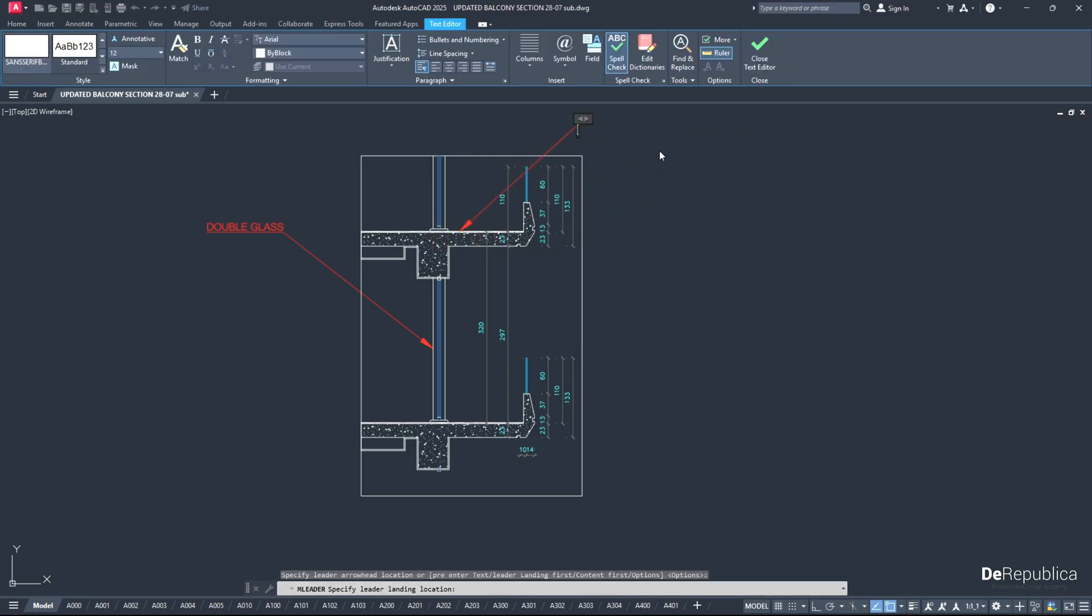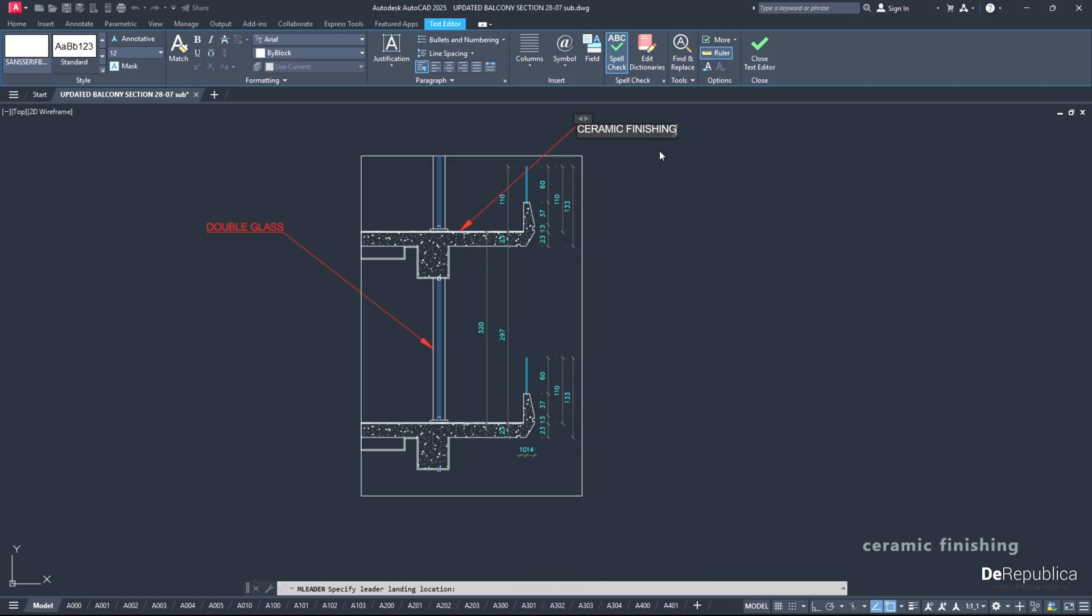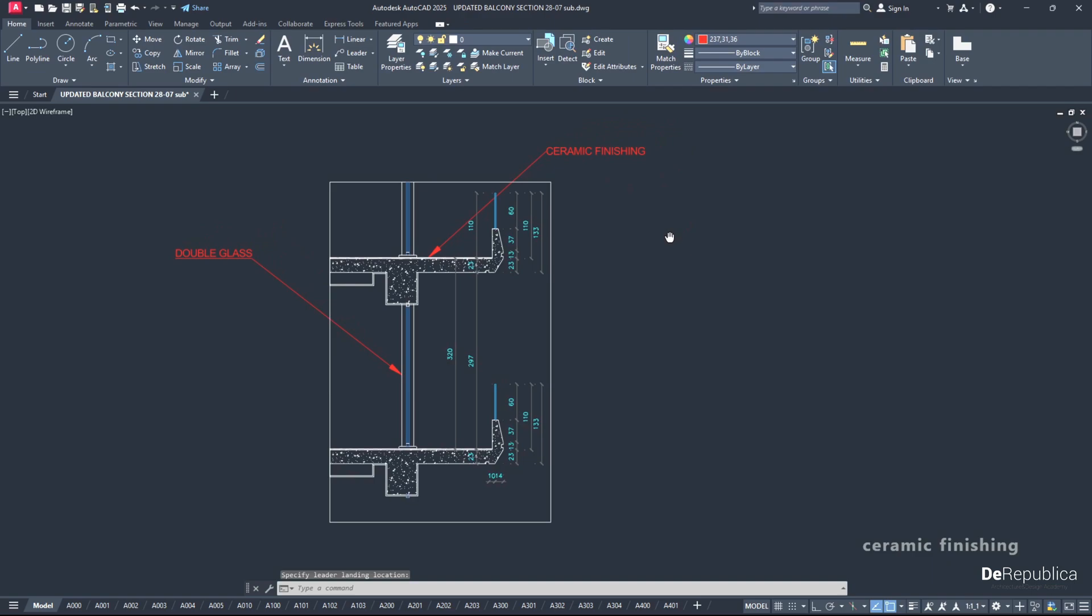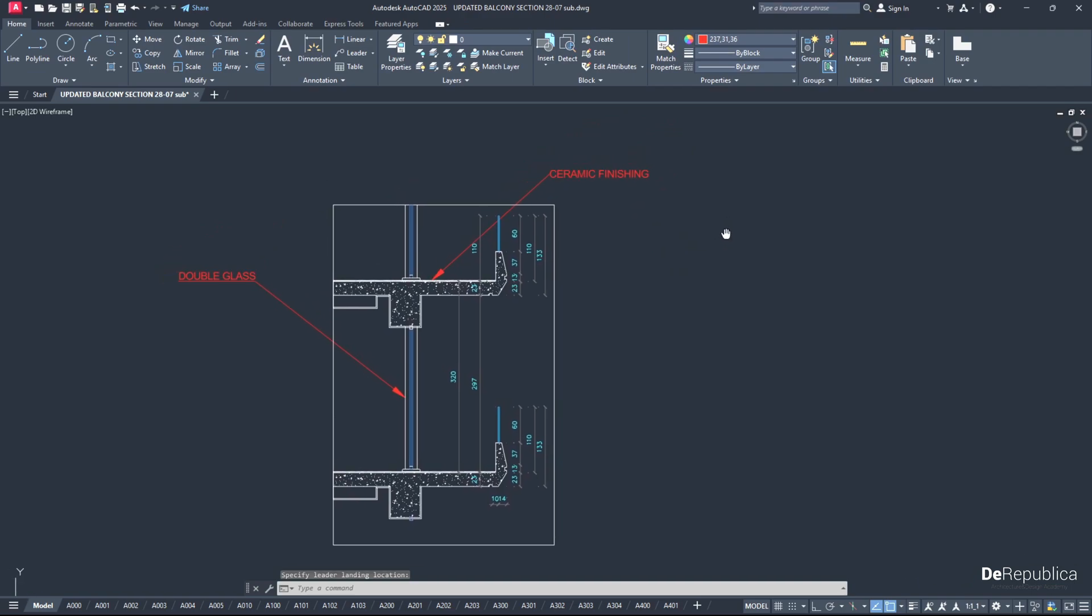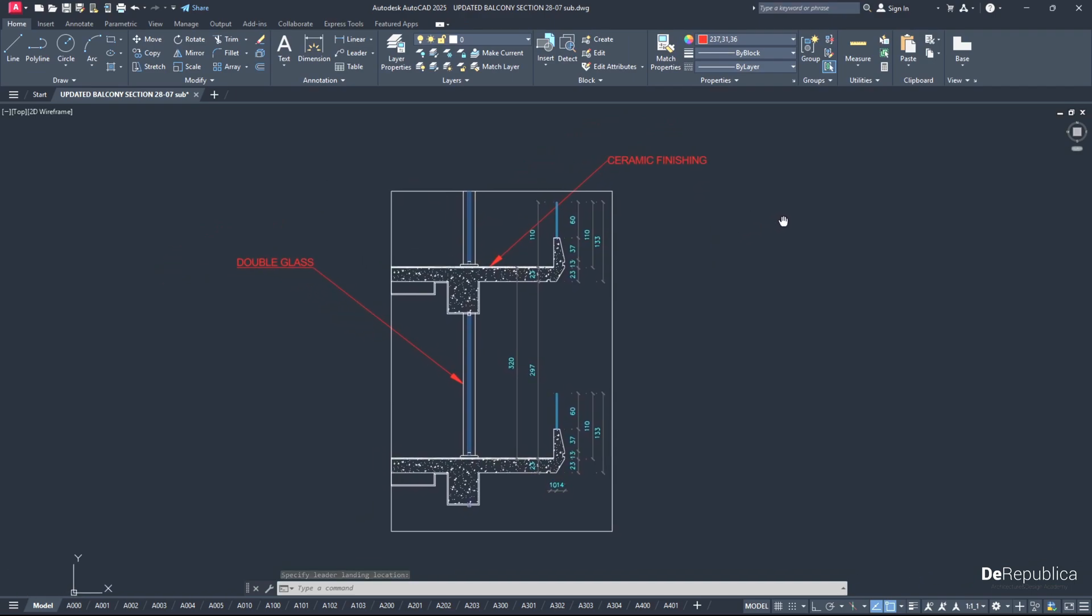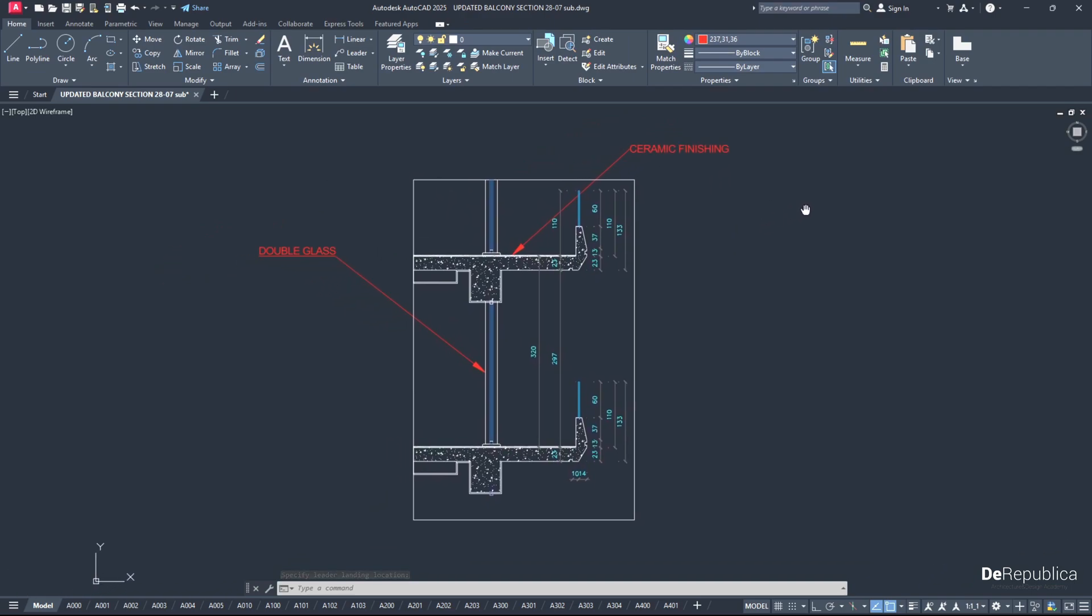And type 'Ceramic Finishing', click somewhere empty to exit. The scale is correct, and that was for our today's tutorial on how to draw arrowhead lines.